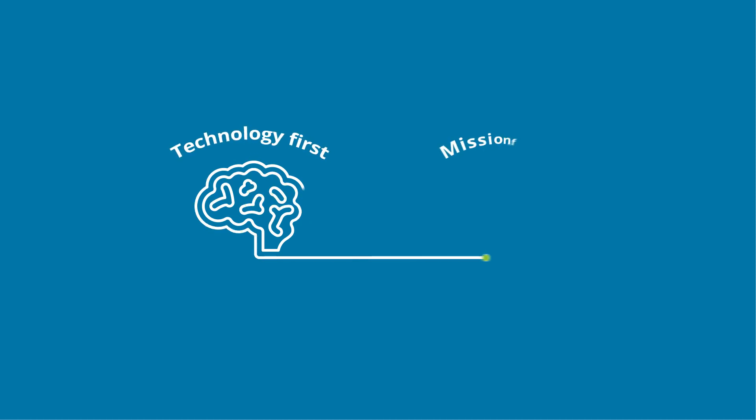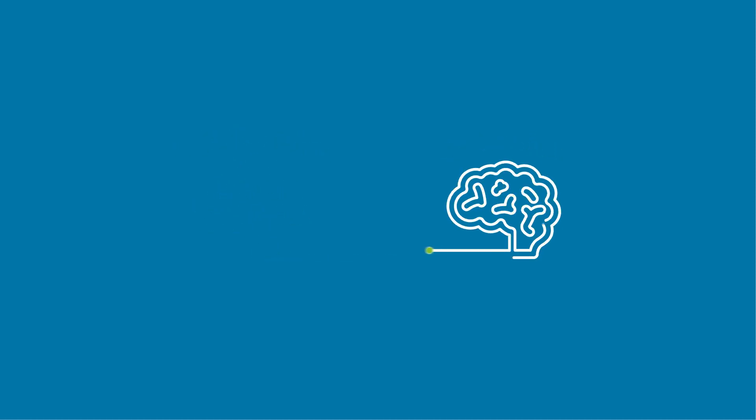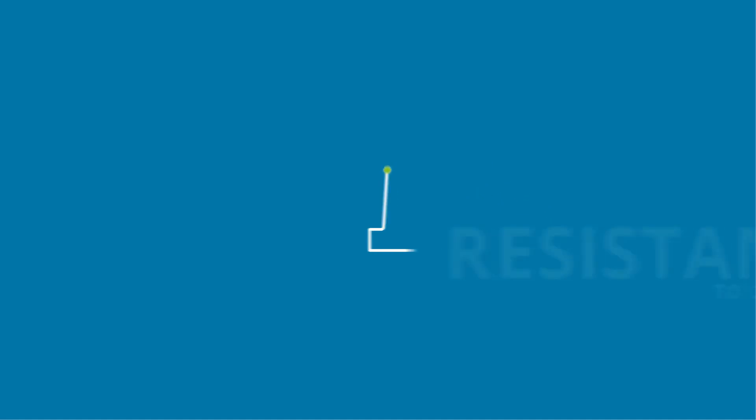Culturally, you might be struggling to shift from a technology-first to a mission-first mindset, or your organization might simply be resistant to change.